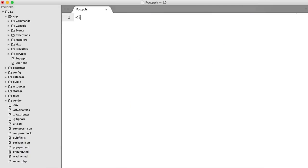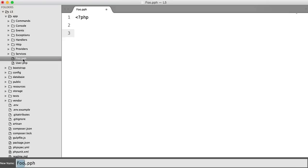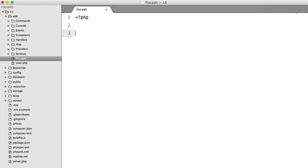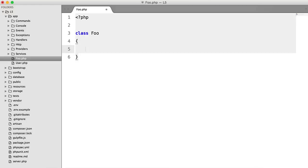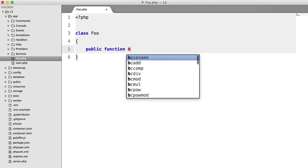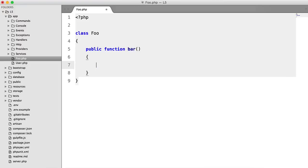We're going to call it foo, and I mistyped the file extension. So we're just going to say class foo, where's our syntax highlighting? So class foo, and we'll say public function bar, and all we're going to do is return foo bar.